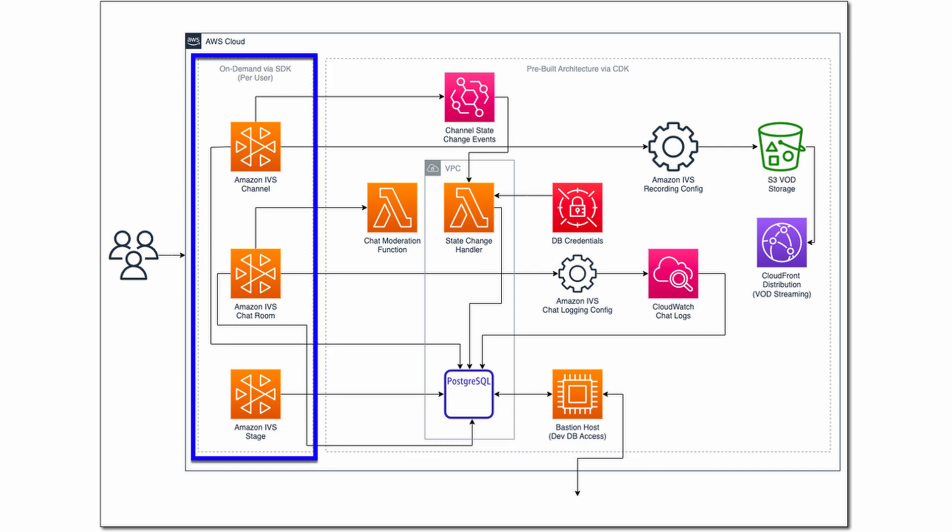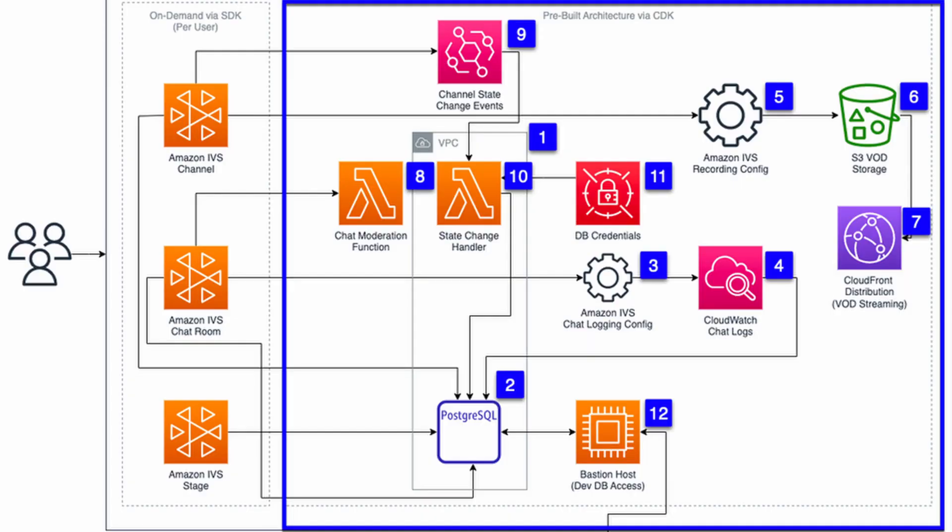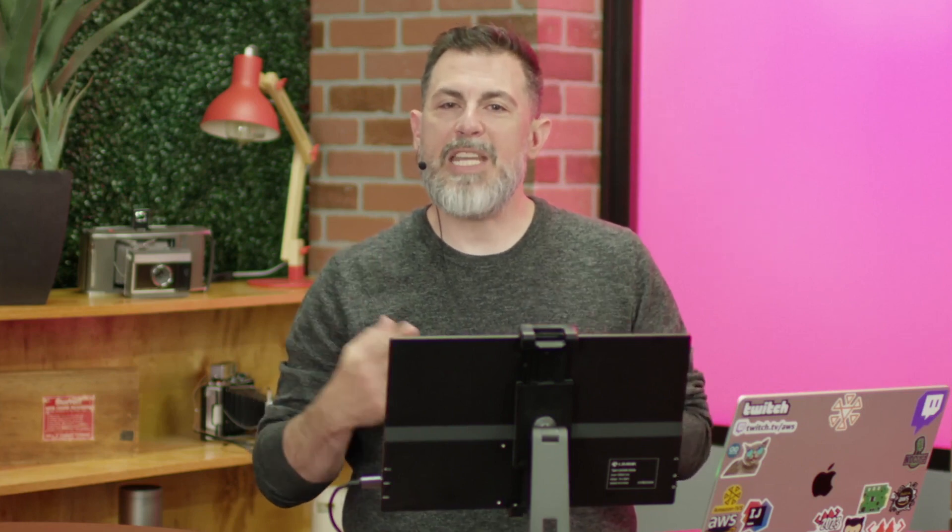and several resources that are created on demand by the application itself via the AWS SDK for JavaScript version 3 when a user registers for a new account. The first category that we'll focus on is the pre-built resources. Let's break this down and see what each resource does.